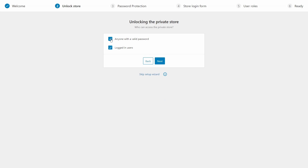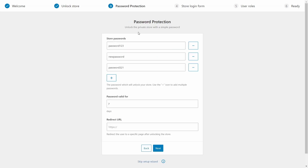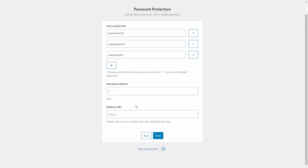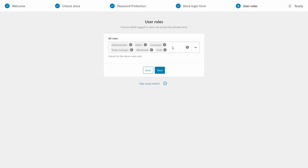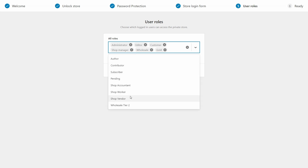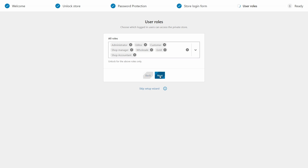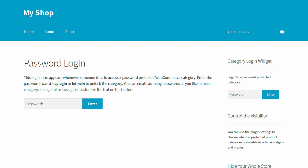Next up is the password section, where you can add as many passwords as you'd like. You can also add a redirect URL for where people will go after unlocking the store. The next page handles the store login form and the message users will see before logging in. Then you have the option to add user roles — for example, the shop accountant role. Now the plugin is all set up. As long as it remains active, your WooCommerce store will be hidden from the public but accessible to those with the correct password or user role credentials.